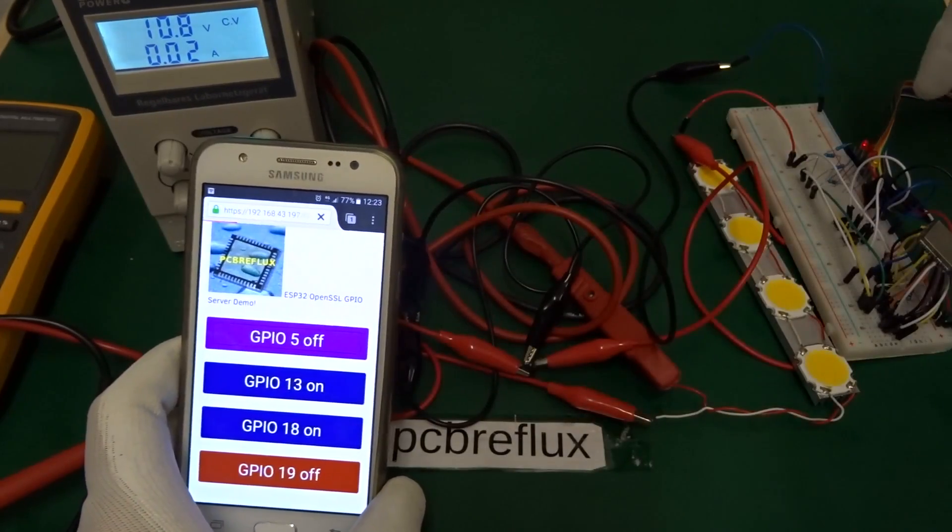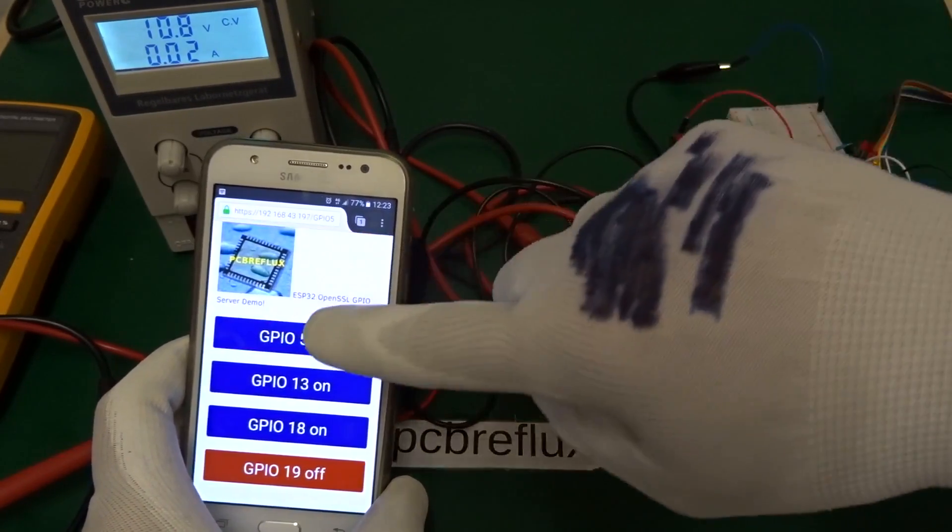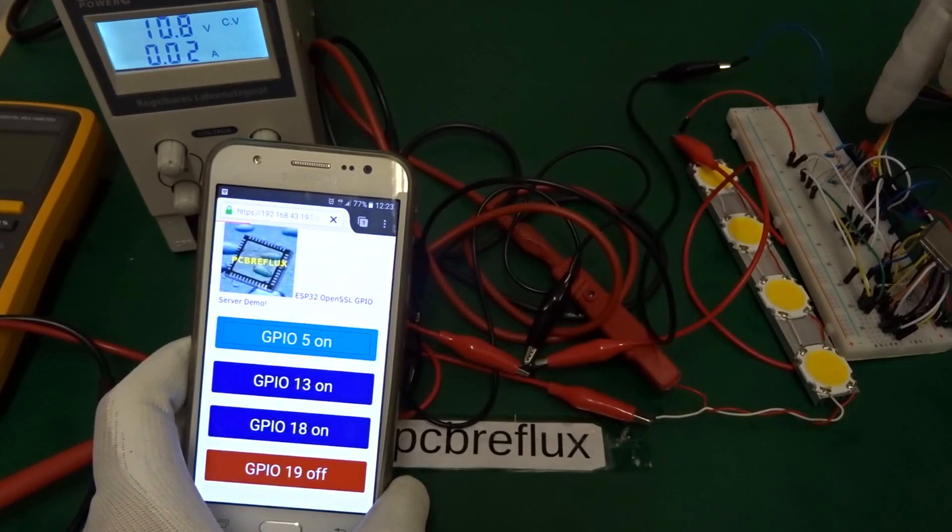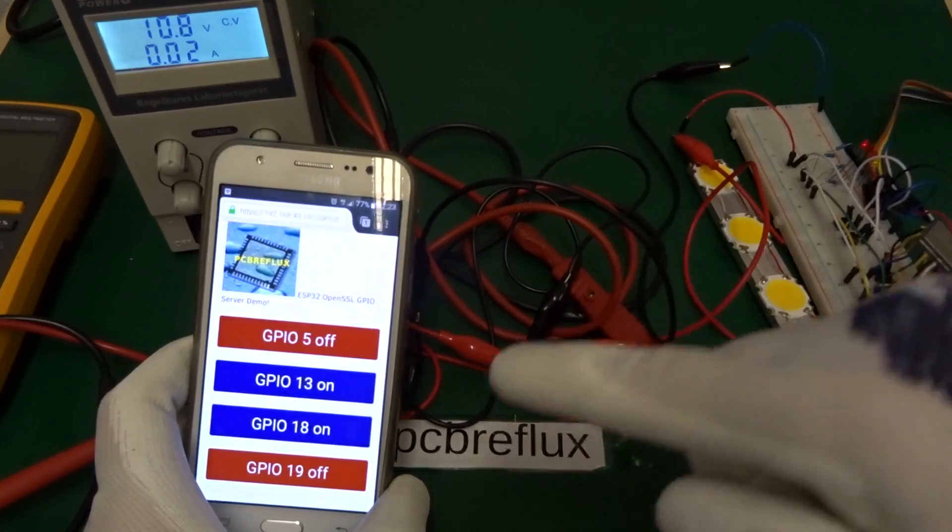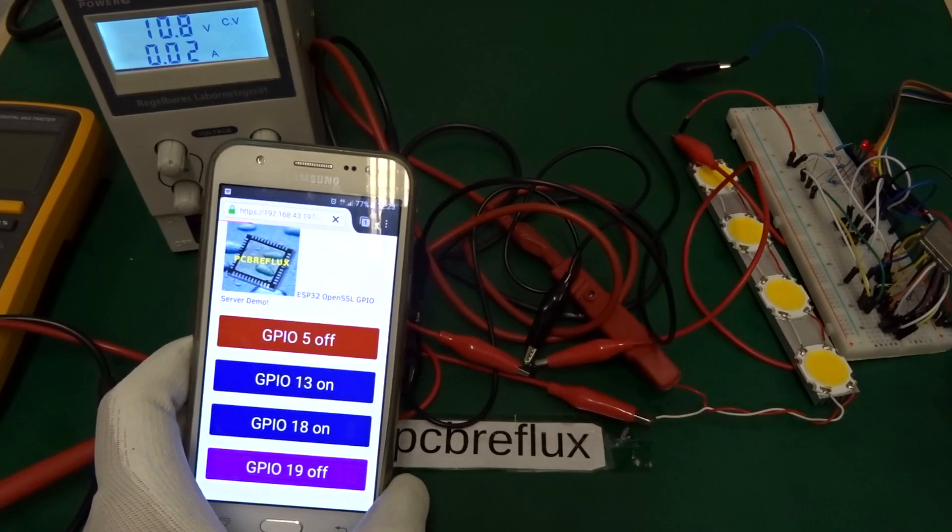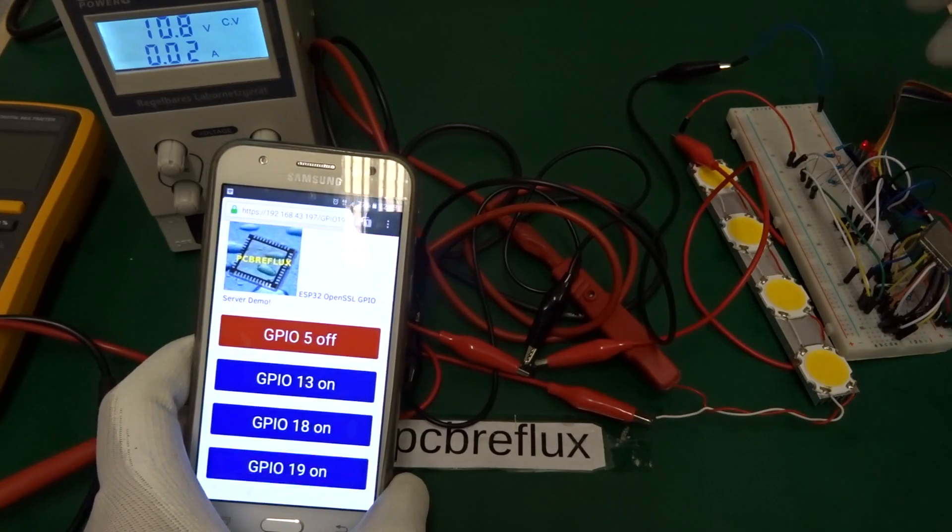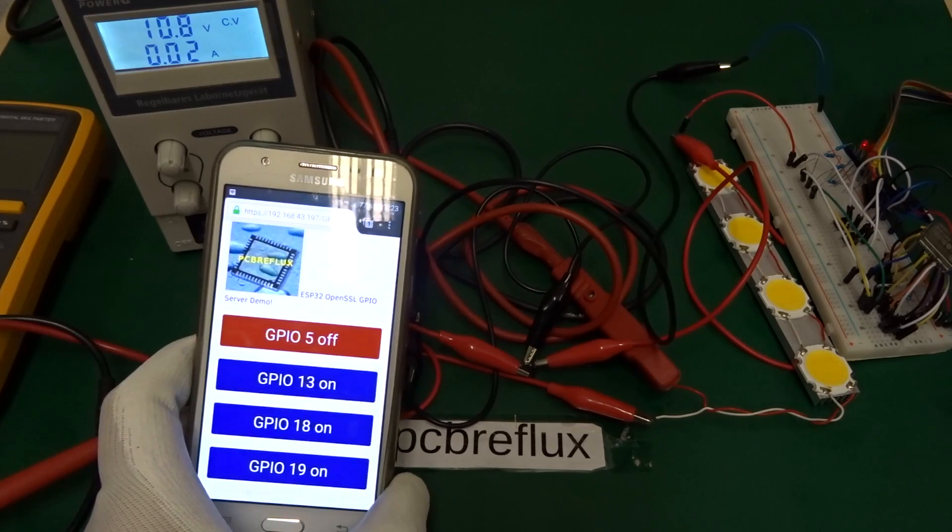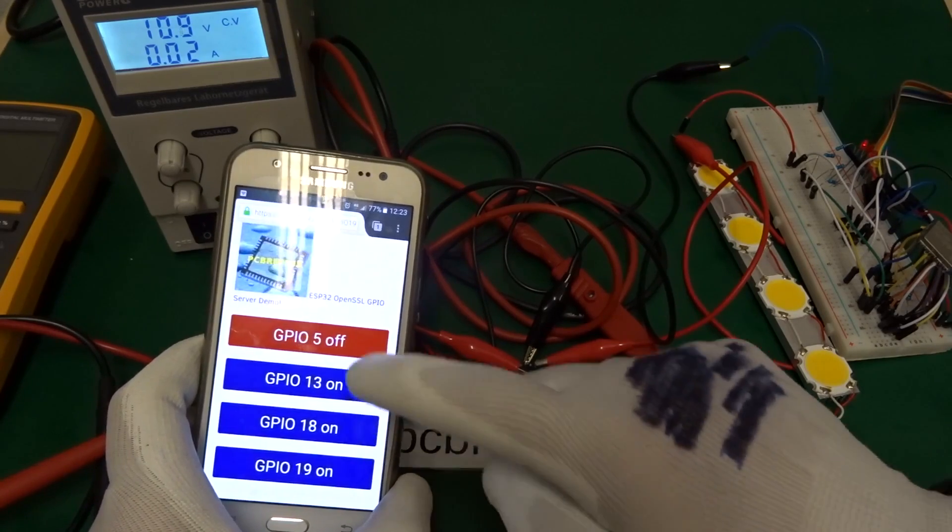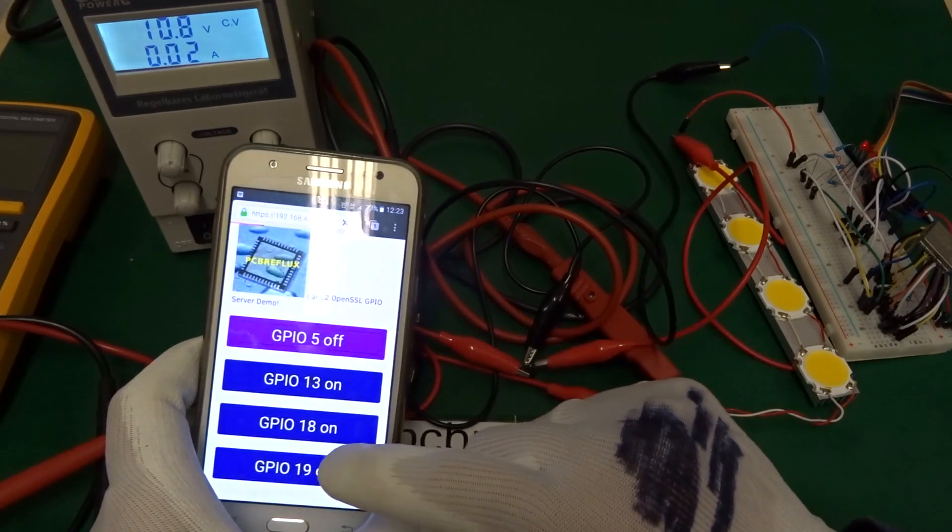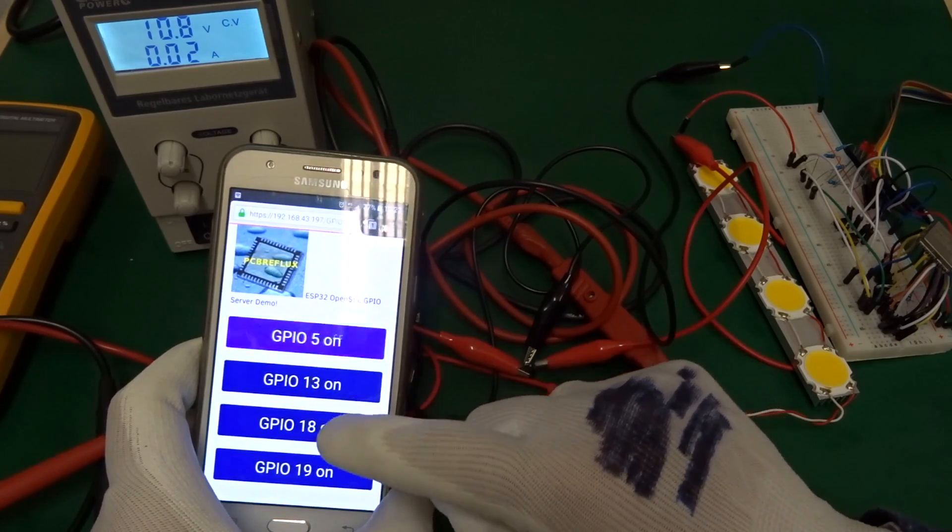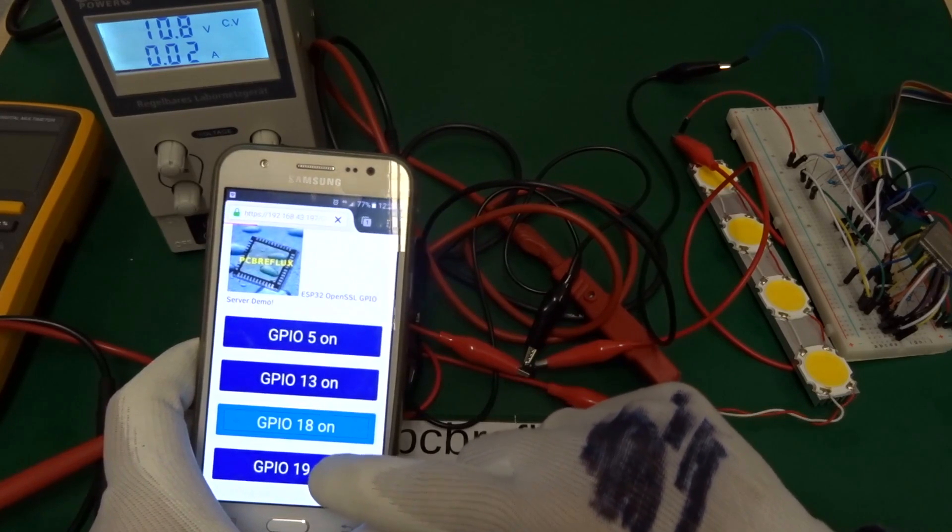As you see, we can also switch on and off the LEDs. Also just the small yellow LED. It's a little bit difficult to see, but it's switched on and off. And we can also use GPIO pin 18, switch on and off, as you see.